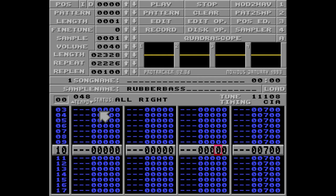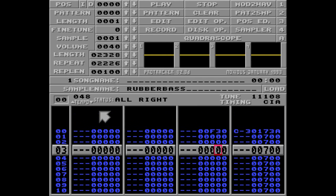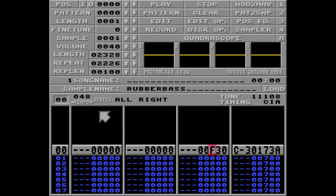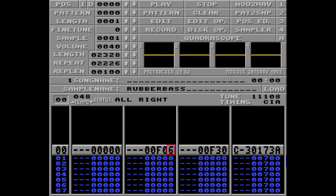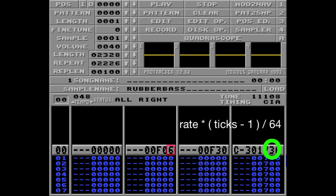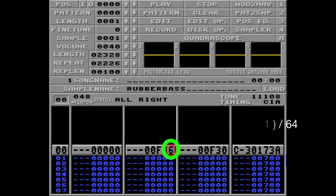I'll make this easier to explain by adding the default pattern speed of F06 over here. Let's get technical. To create the waveform rate, Protracker takes the parameter you've set for the rate, multiplies it by the number of ticks played on each row — this is the pattern speed — subtracted by 1, and divides it all by 64.